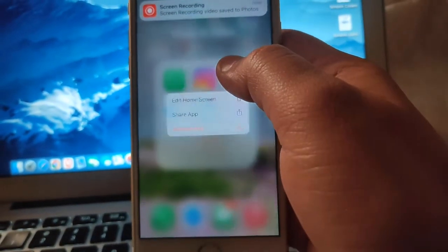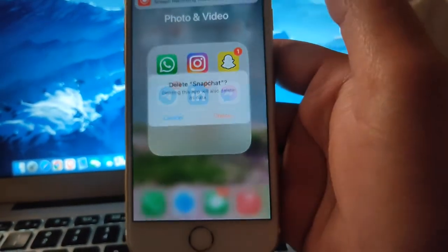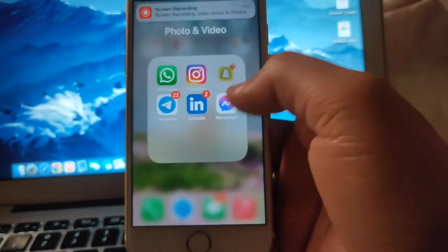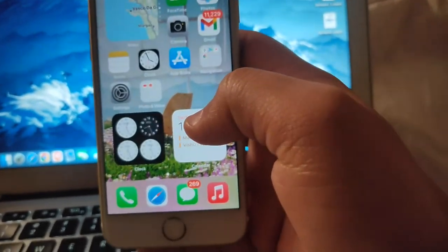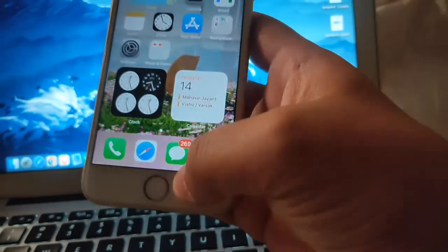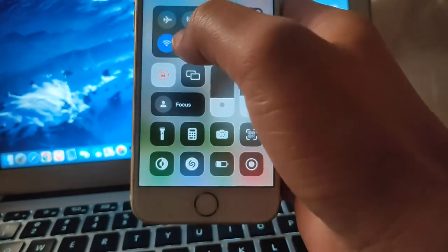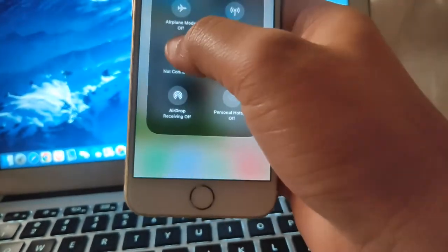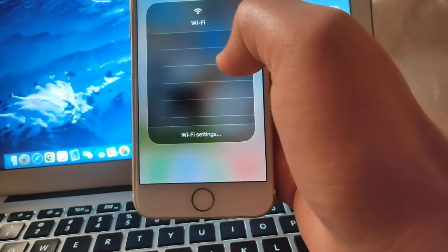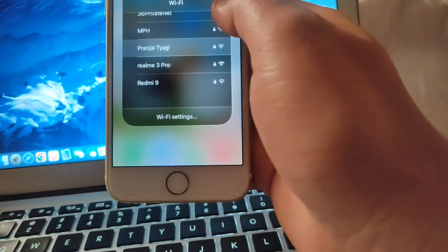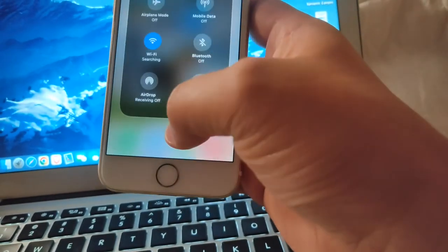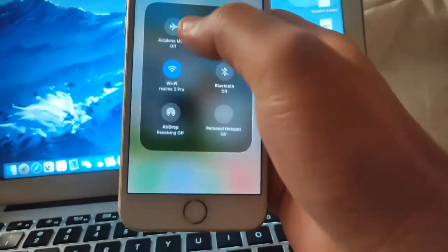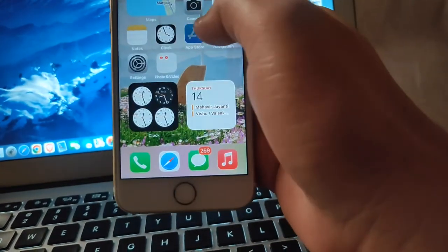uninstall the Snapchat application. After uninstalling, you just need to turn off airplane mode and then reinstall the Snapchat application from Play Store or App Store. This method works on both platforms, so you need not worry whether you're an Android or iOS user. Now I'm going to download it again from my App Store.